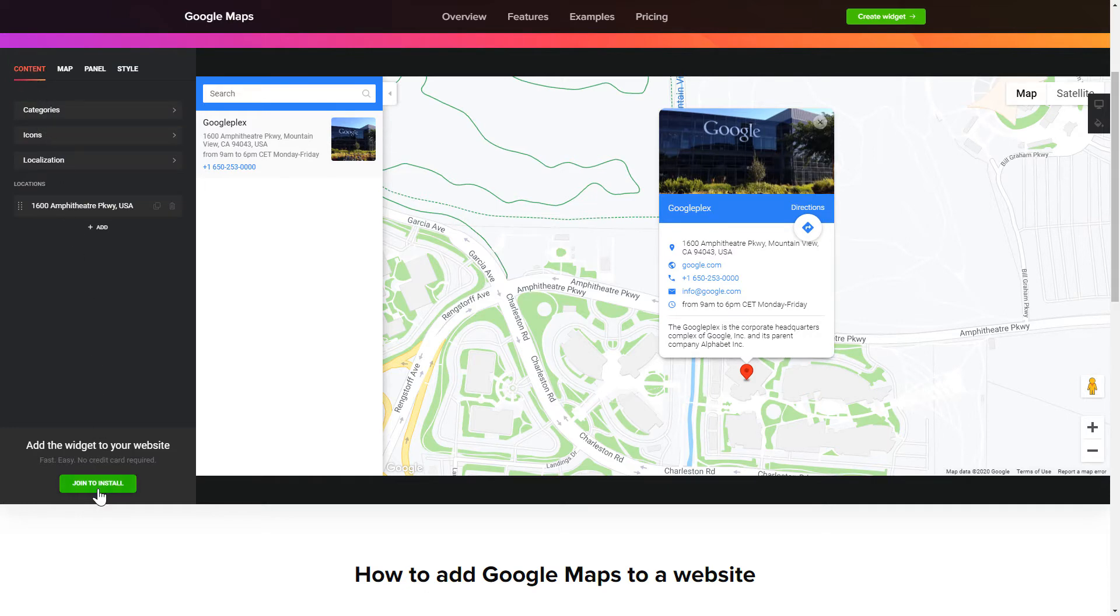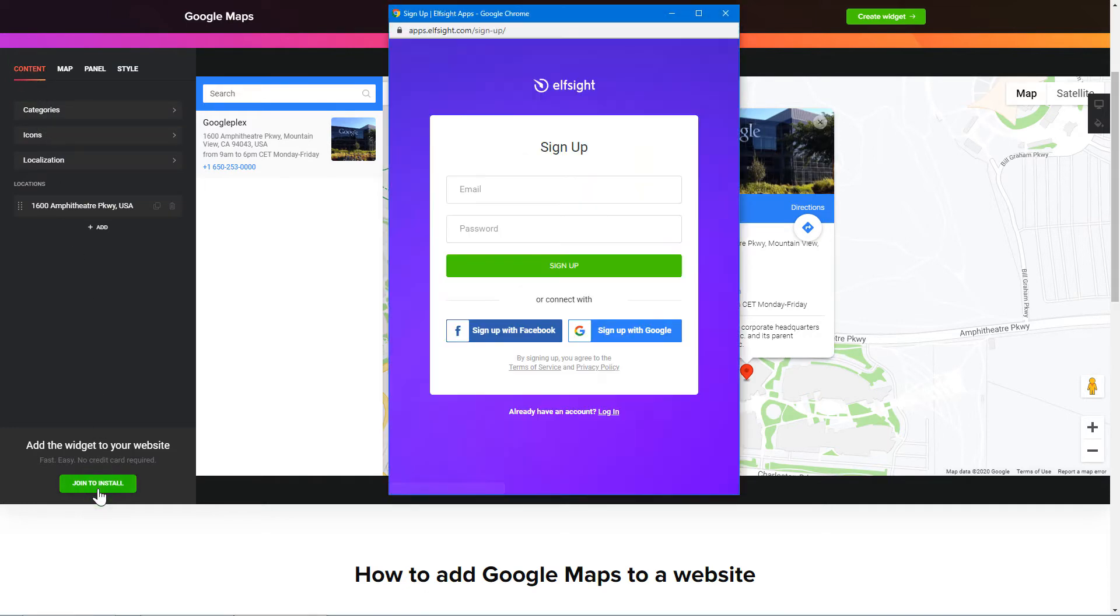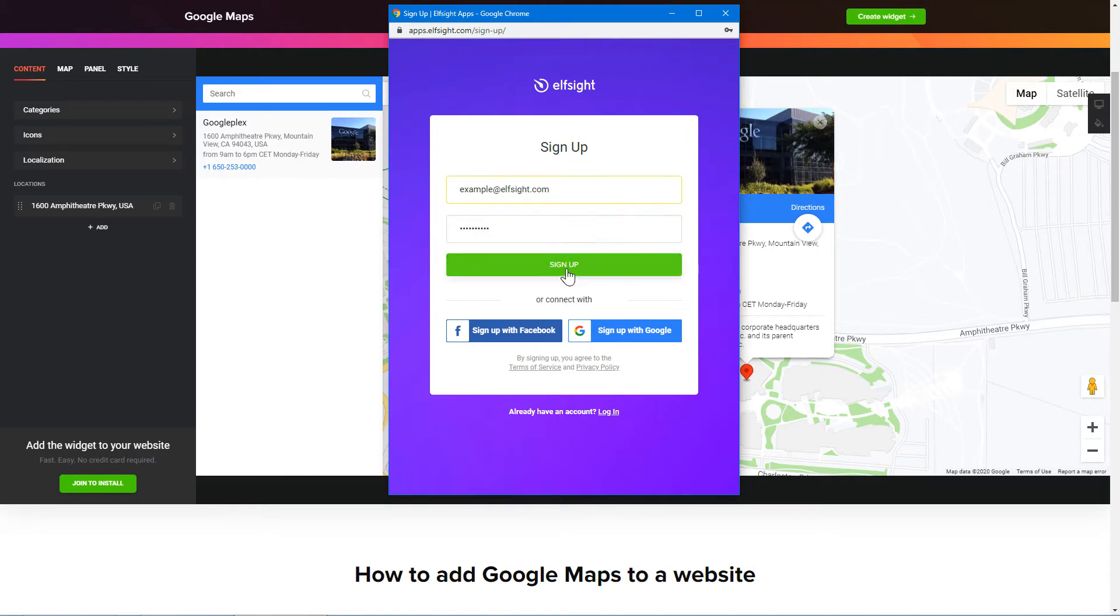Click Join to install to add the widget to your website. Log in or sign up to Elfsight apps. This is free, no credit card required.